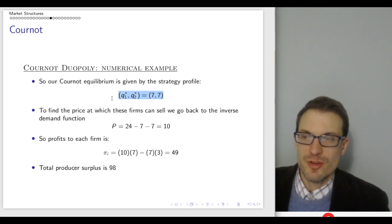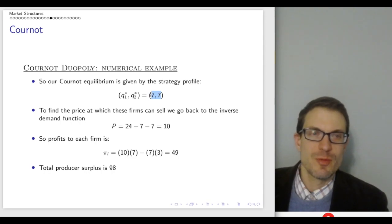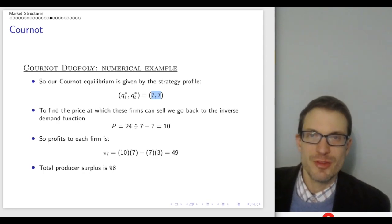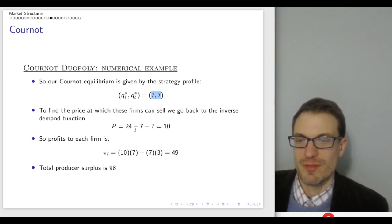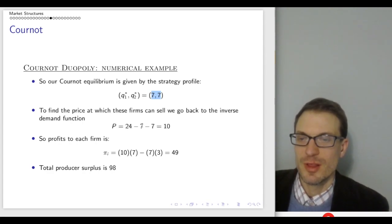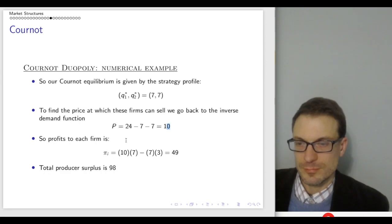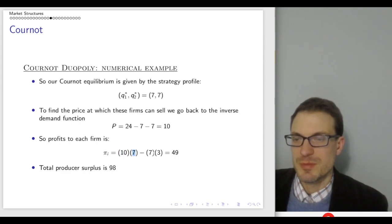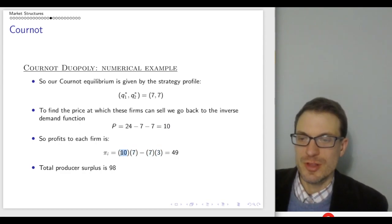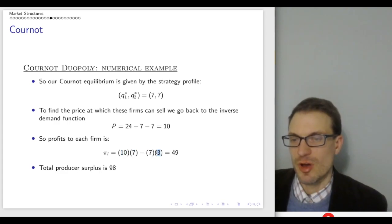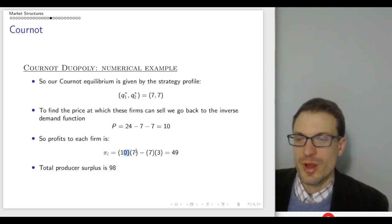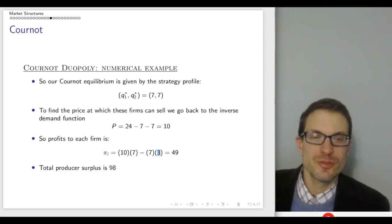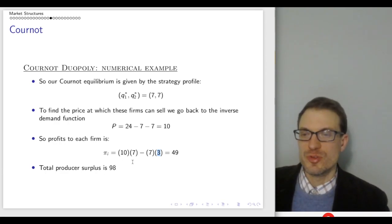Our Cournot equilibrium is given by the strategy profile where both firms choose seven. To find the price, we go back to the inverse demand: 24 minus 7 minus 7 equals 24 minus 14 equals 10. Our Cournot price is 10. Profits are price times quantity minus quantity times cost: 10 times 7 minus 7 times 3 equals 49 per firm. Joint producer surplus summing both firms is 98.